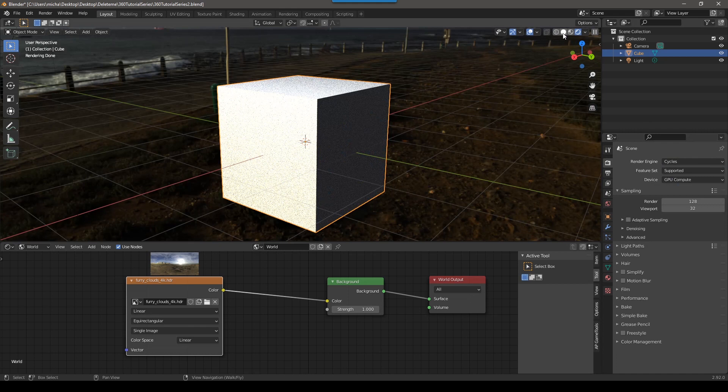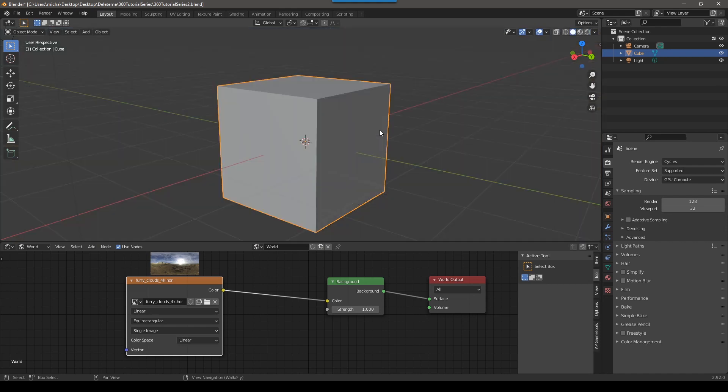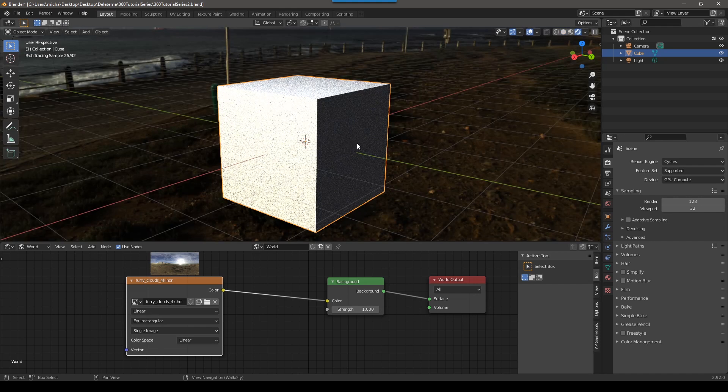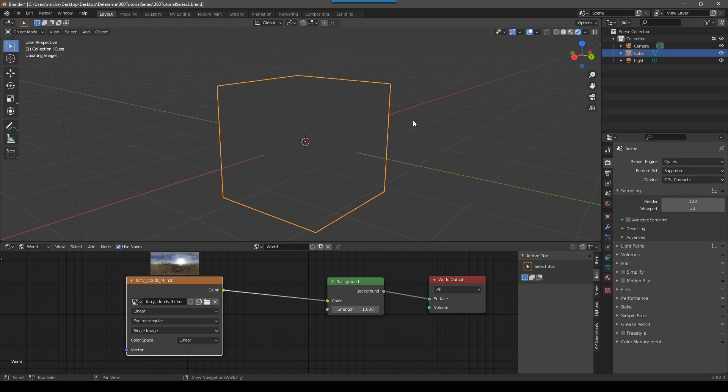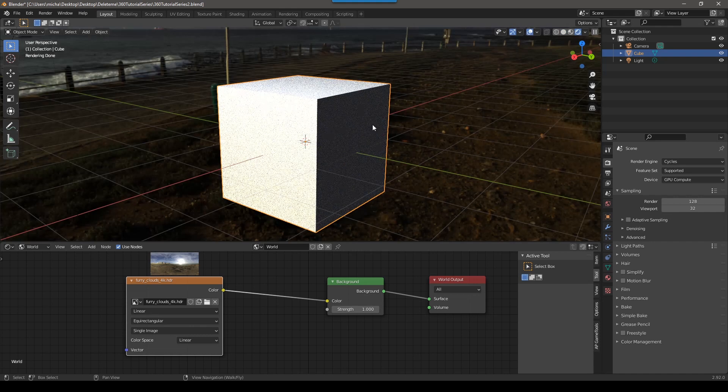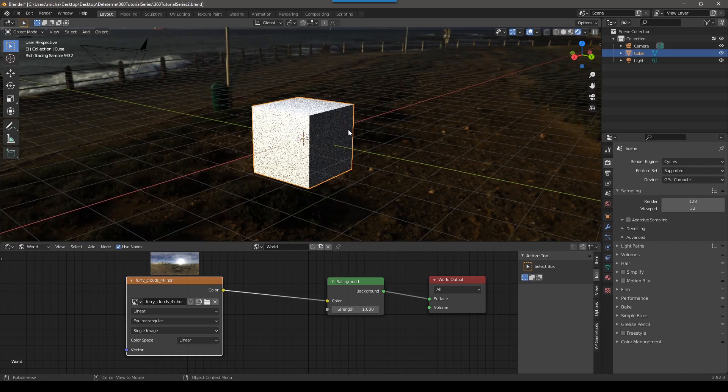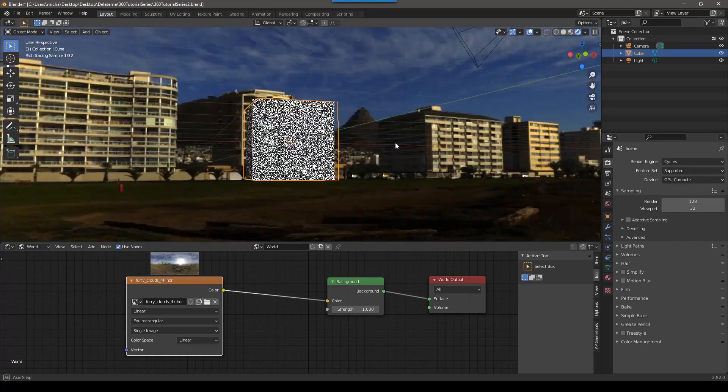The shortcut to switch between these is Z. So if you push Z, you have solid material wireframe rendered. So Z goes, and to go to the right, you get solid. Z go up, you get rendered. And if you do it fast, Z right, Z up, you can switch between those very quickly. So if we push Z and go up, we get the rendered mode, the same as pushing this one. And then now we have the HDR.